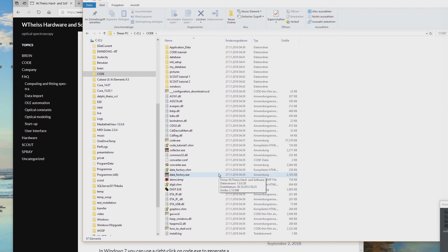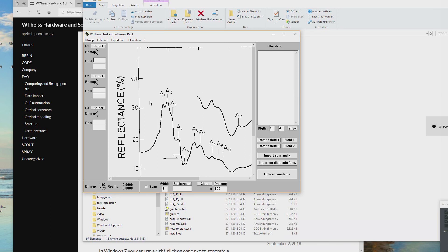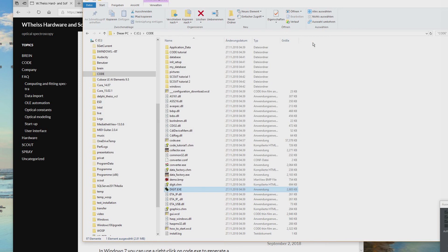Before we start code.exe, we can try a small tool: digit.exe. That's an executable for a small tool that helps you digitize scientific graphs. I just want to make sure this runs already, because we don't need a license for this — everybody can use it freely.